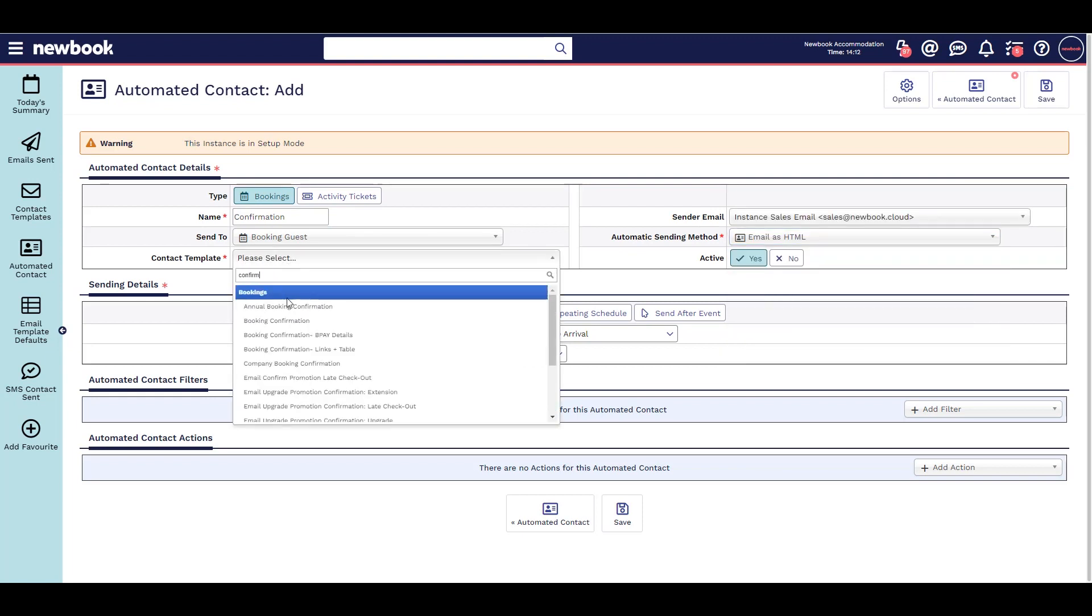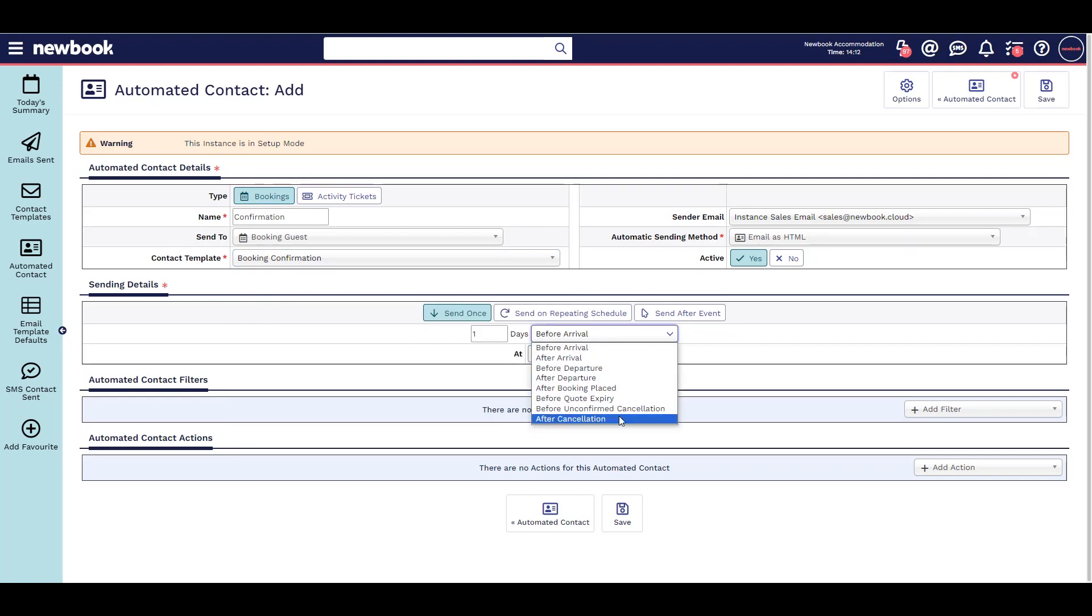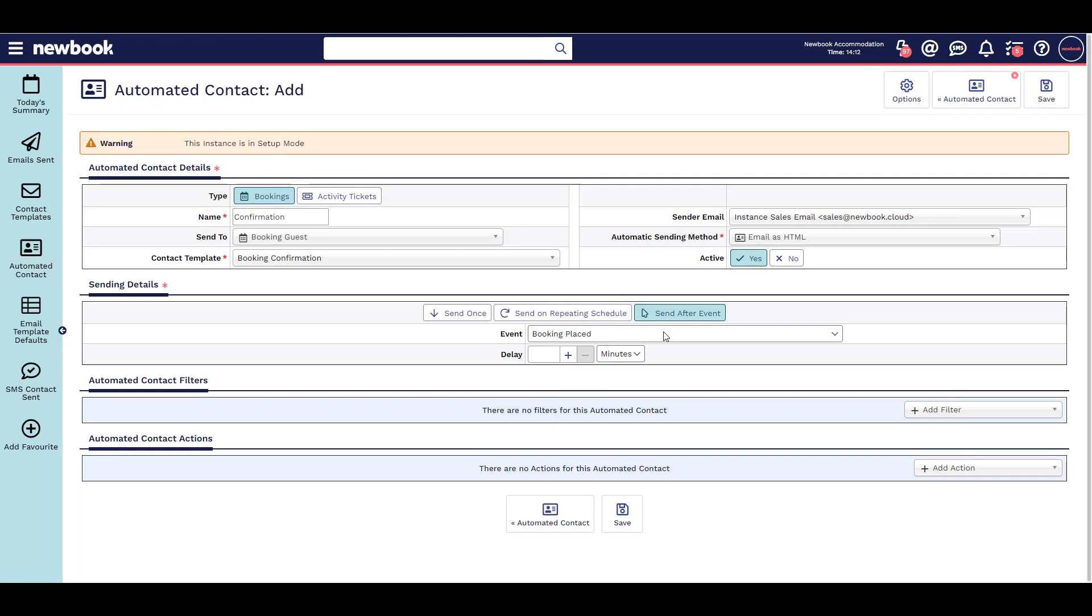Select when you would like this to send, for instance the day before arrival, or when the booking is placed.